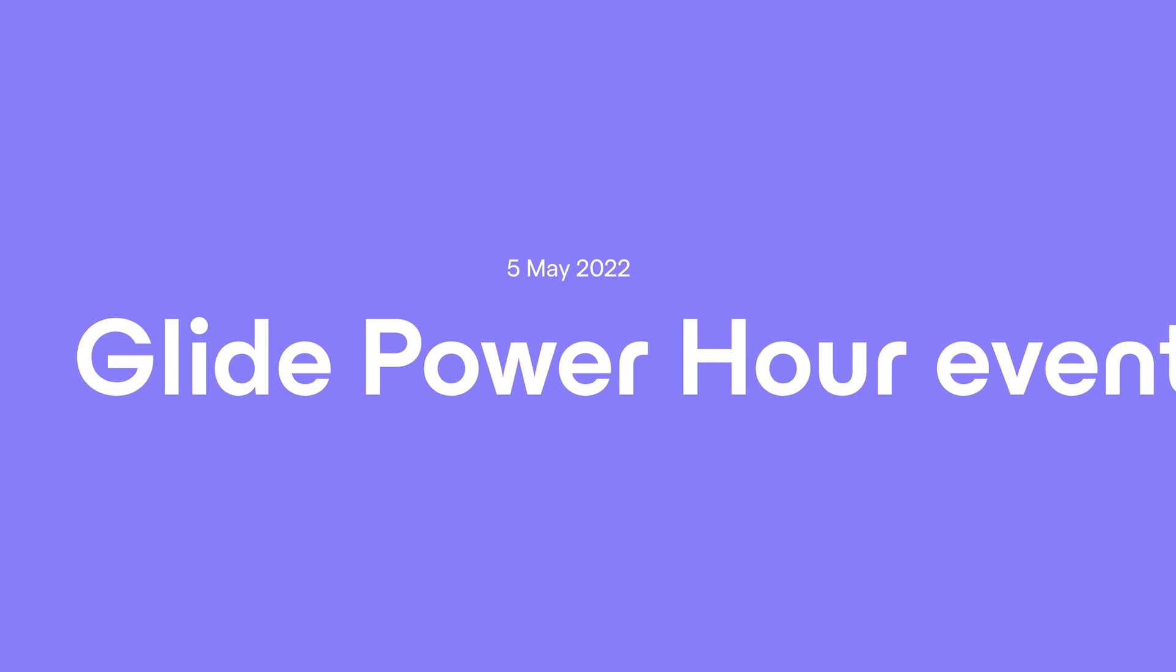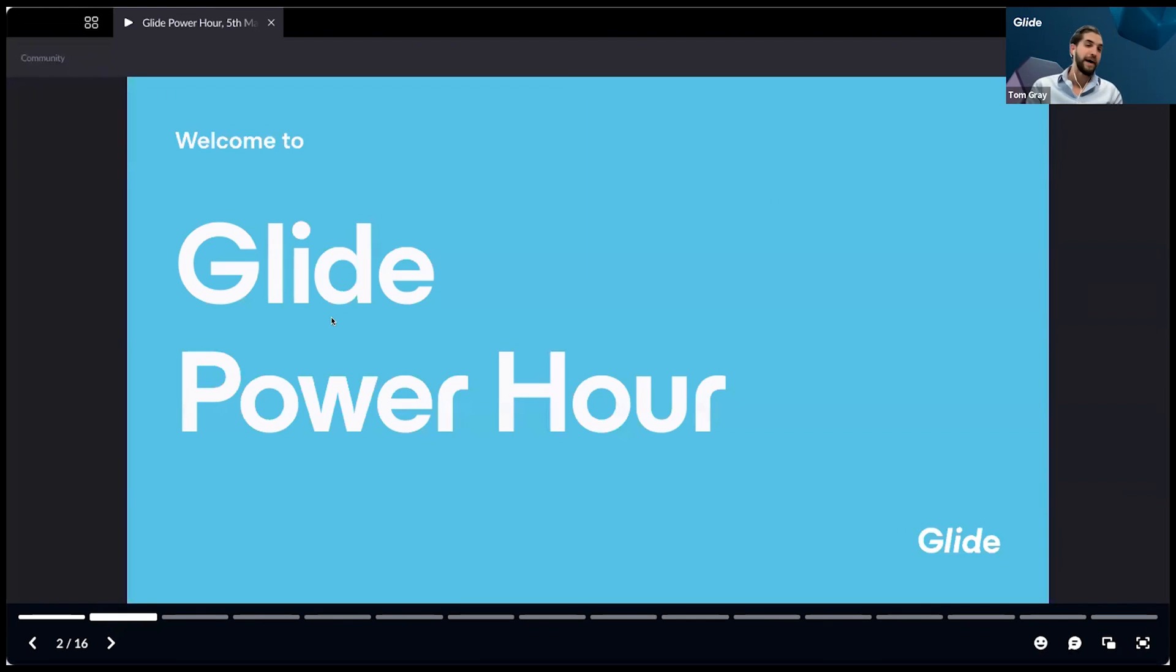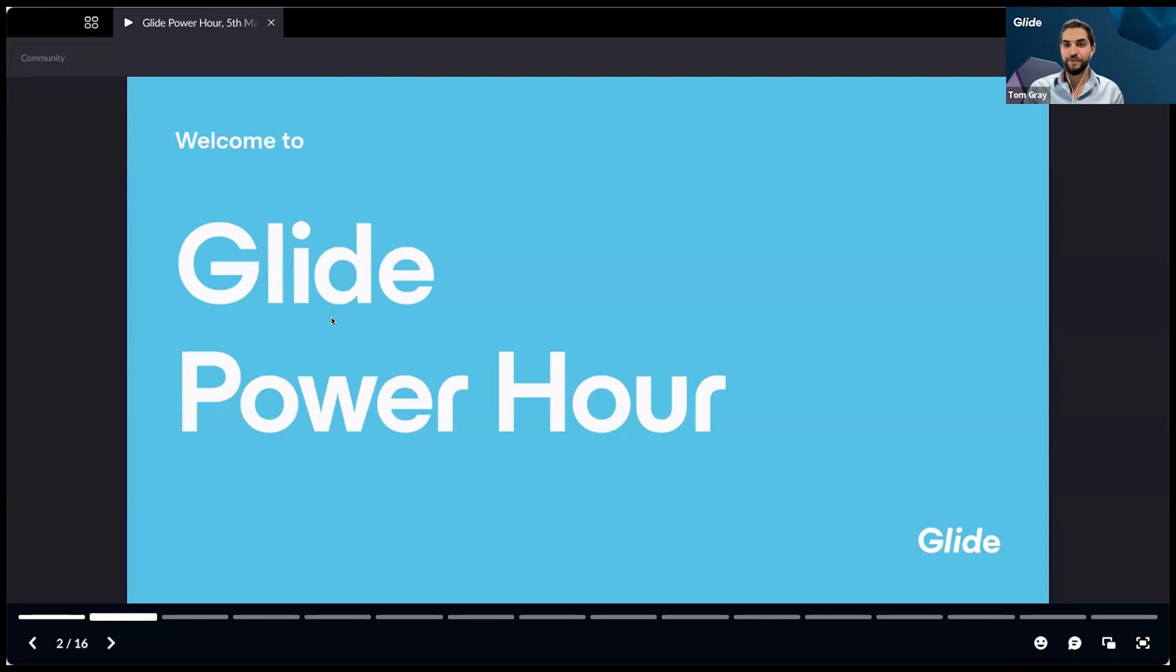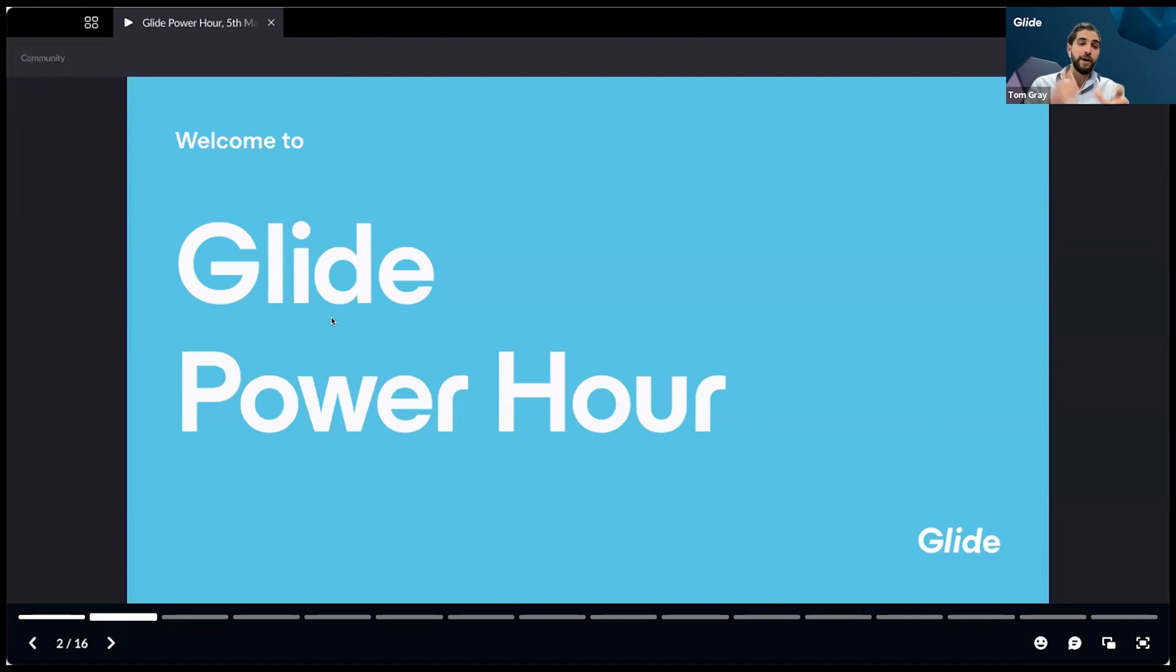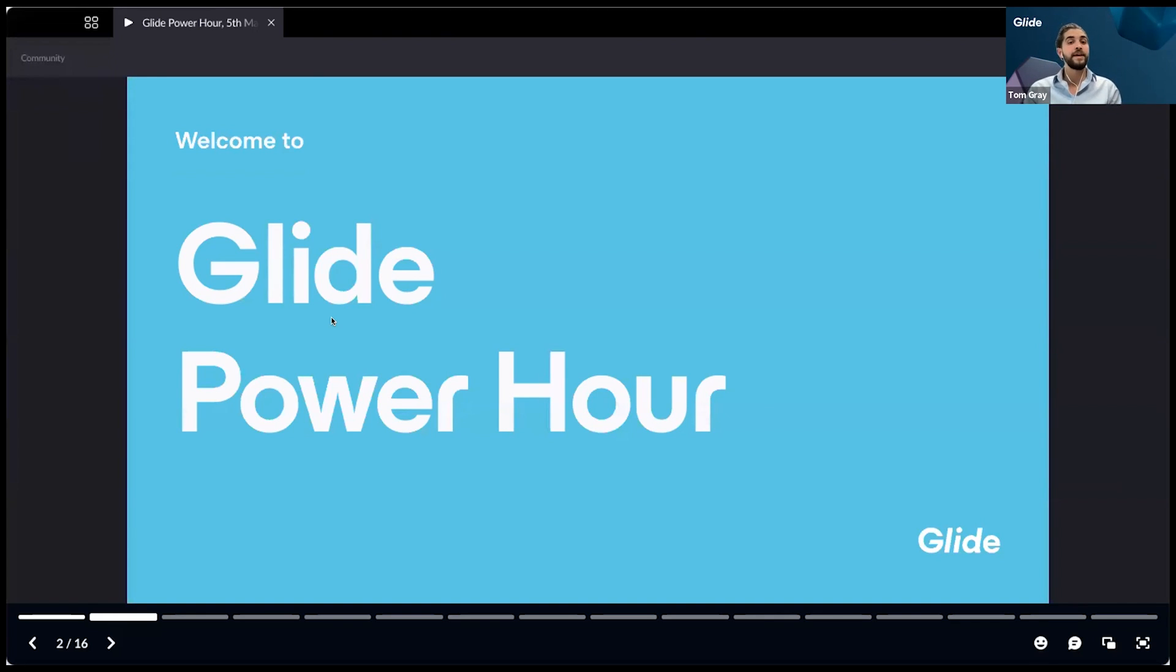Hello and welcome everybody. Welcome to our first ever Glide Power Hour. For those who don't know me, my name is Tom Gray. I'm the community lead here at Glide. Really excited to have you with us.